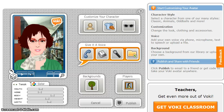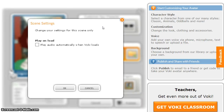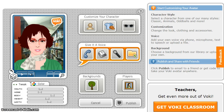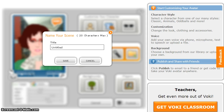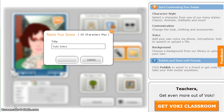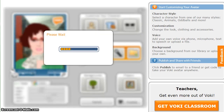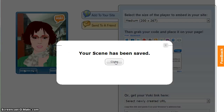If you're satisfied, there's one more thing to do before you publish your Vokey. Select the bubble at the top of the page. Change your settings for this scene by playing your audio automatically when the Vokey loads. Select Publish to continue. Name and save your Vokey, then close.